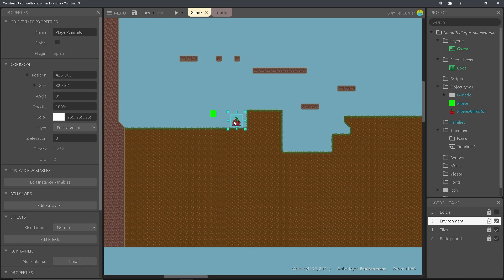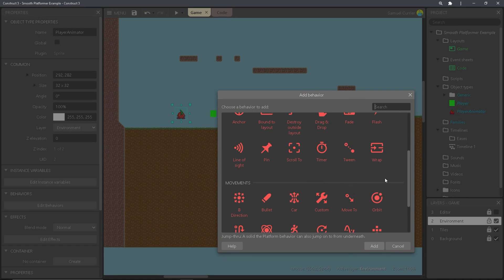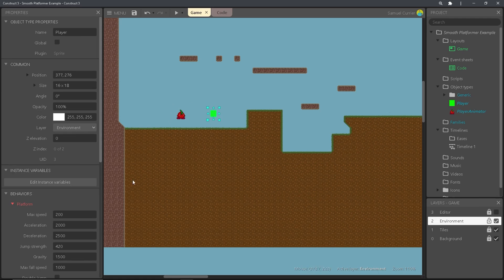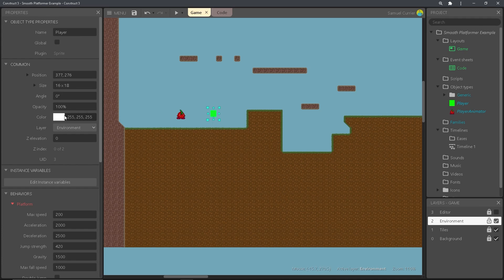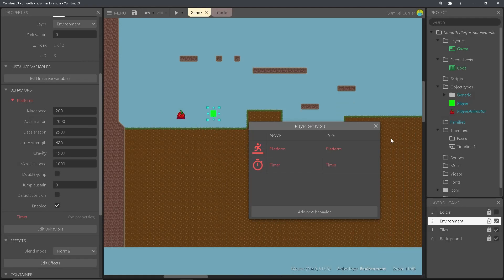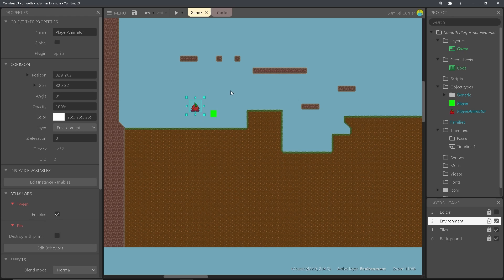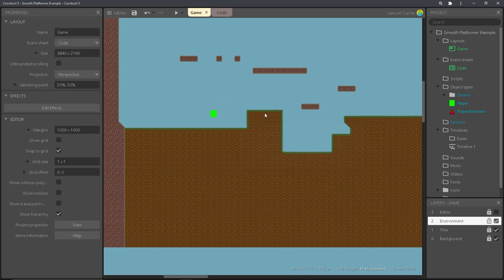So now you should have a separate player animator object with three animations. The next thing we're going to want to add is a behavior to the player animator — go ahead and find tween and then pin. Then go to your player and add a timer. This is for later; it's not important right now but we're going to need it. And take the instance that's in your layout of your player animator and go ahead and delete that because we don't need it.